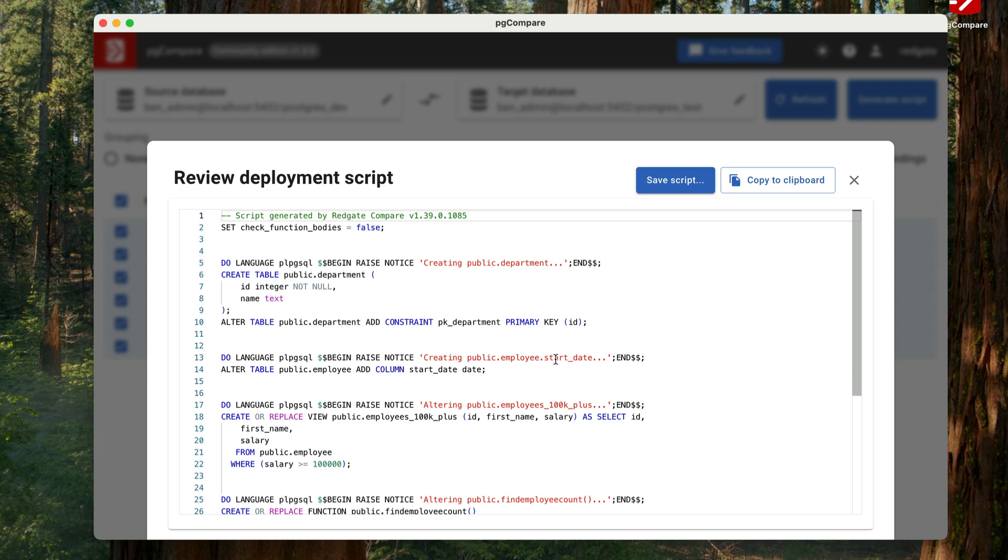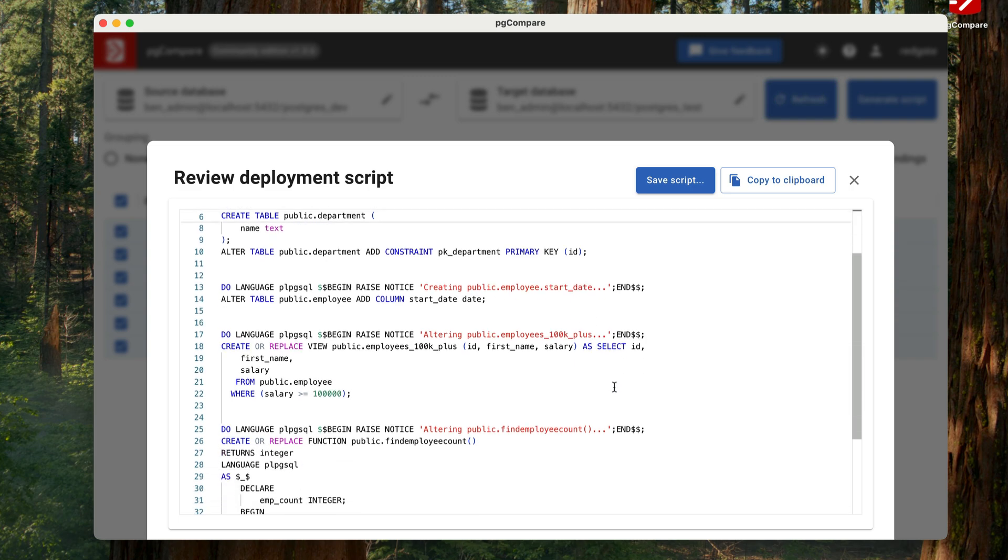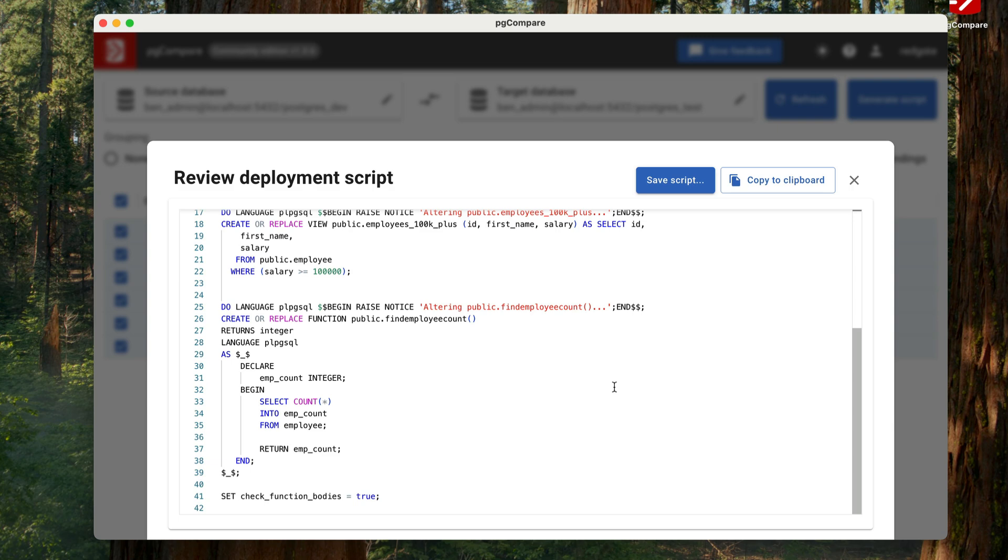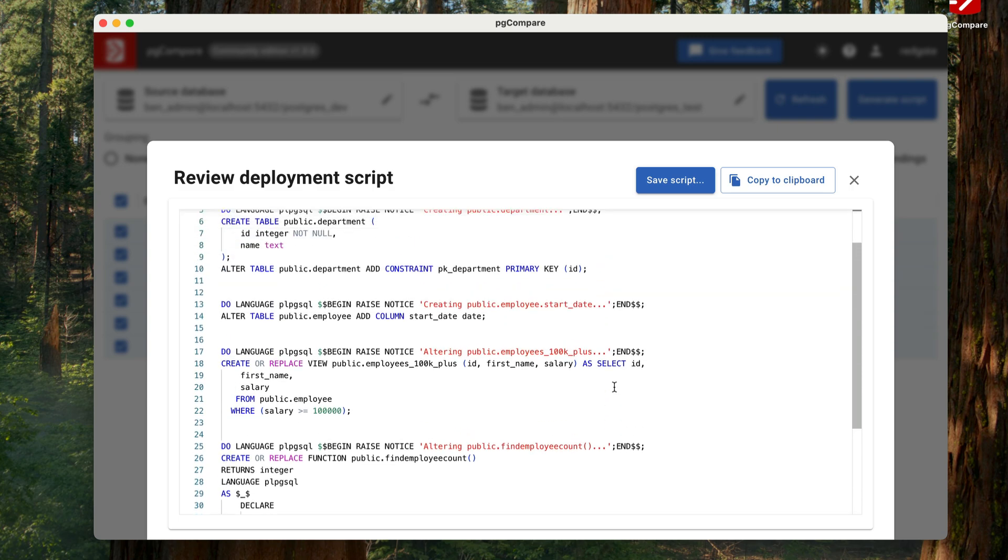A screen appears with the SQL script to apply the changes to the target database. This window has syntax highlighting and line numbers, making it easy to read. You can scroll down and see how the SQL is written to apply the changes. From here, you can either copy the changes to the clipboard if you want to paste them somewhere else, or you can save the script to an SQL file on your computer. This is handy if you want to save the script to your GitHub repo and use it in your CI/CD pipeline.